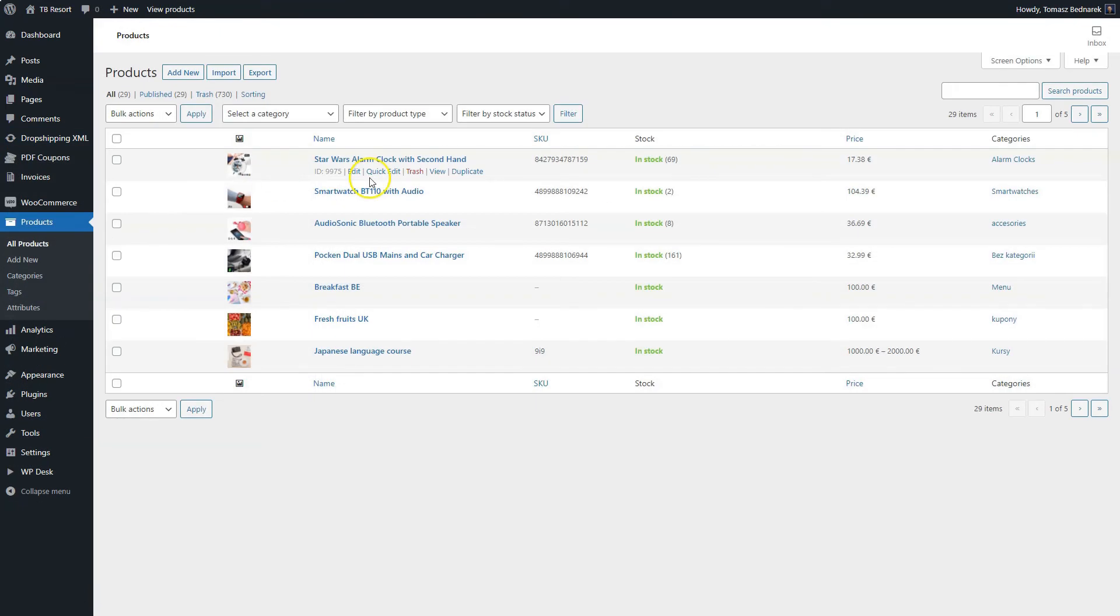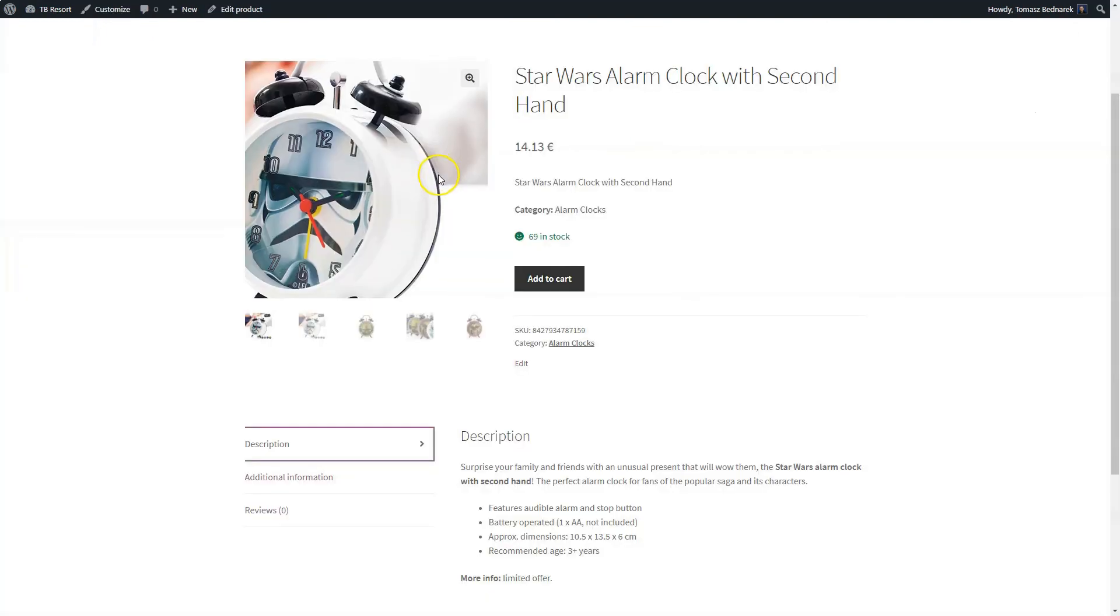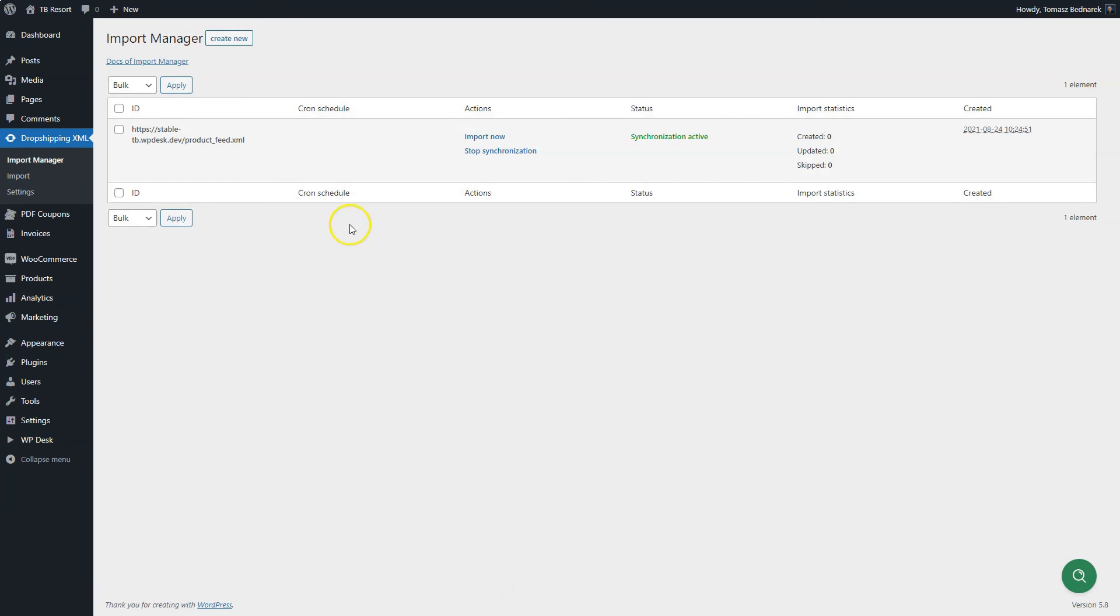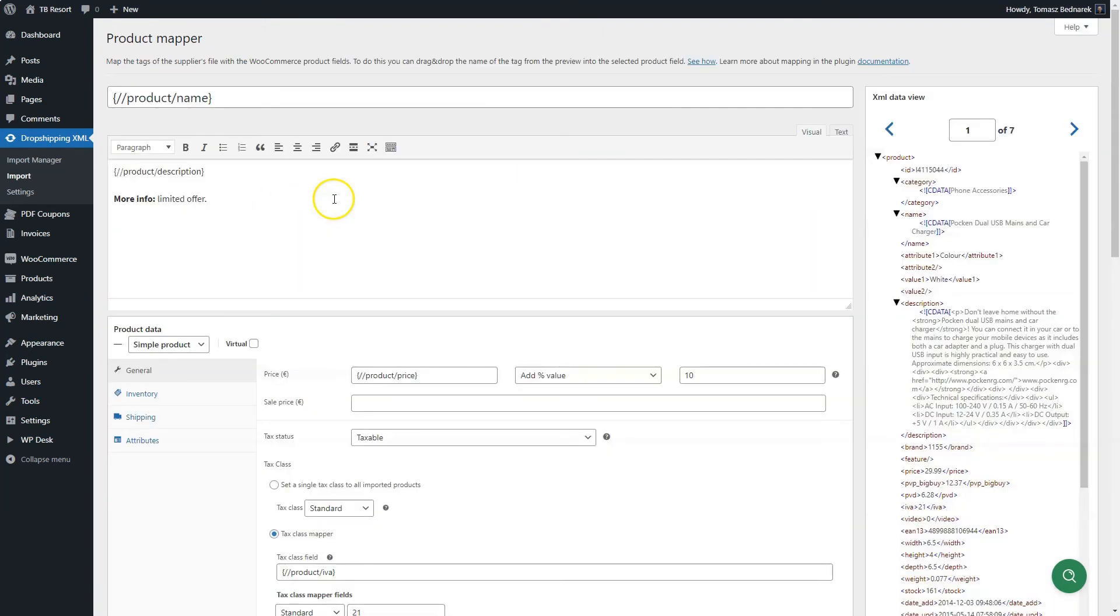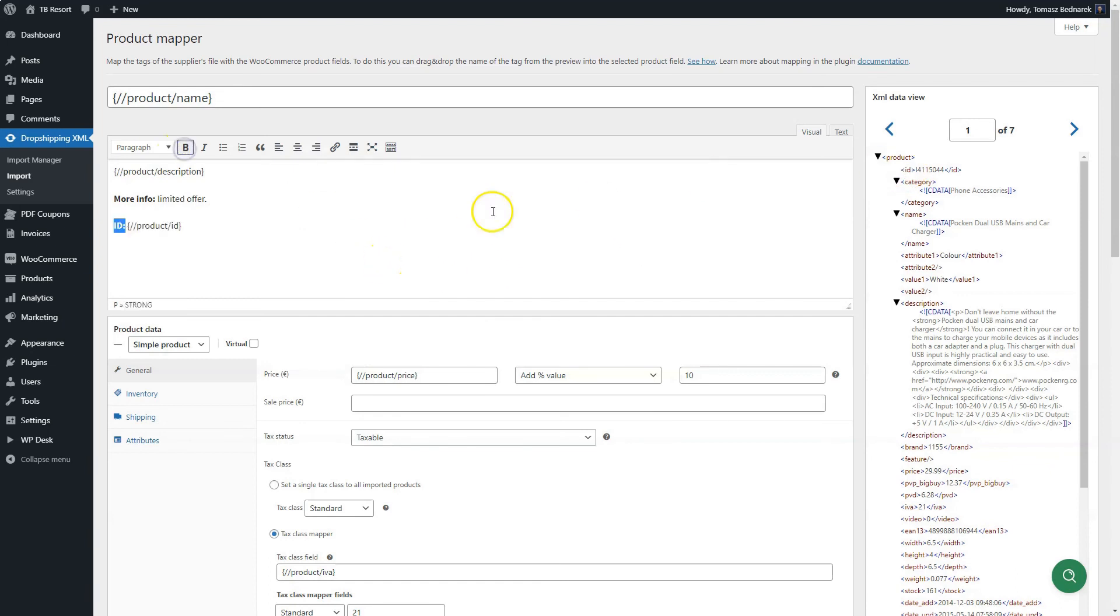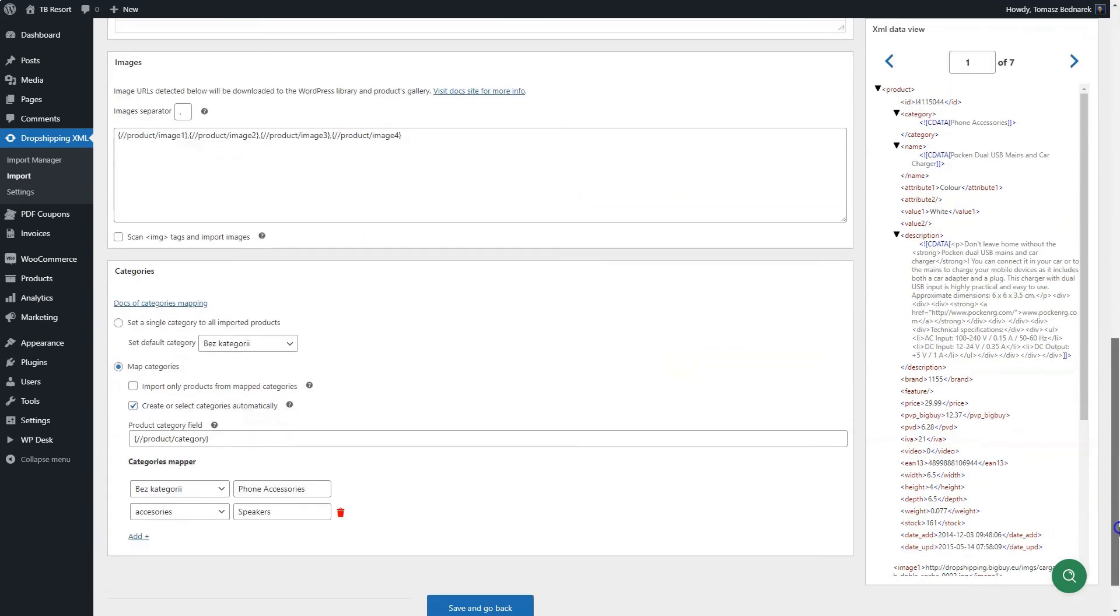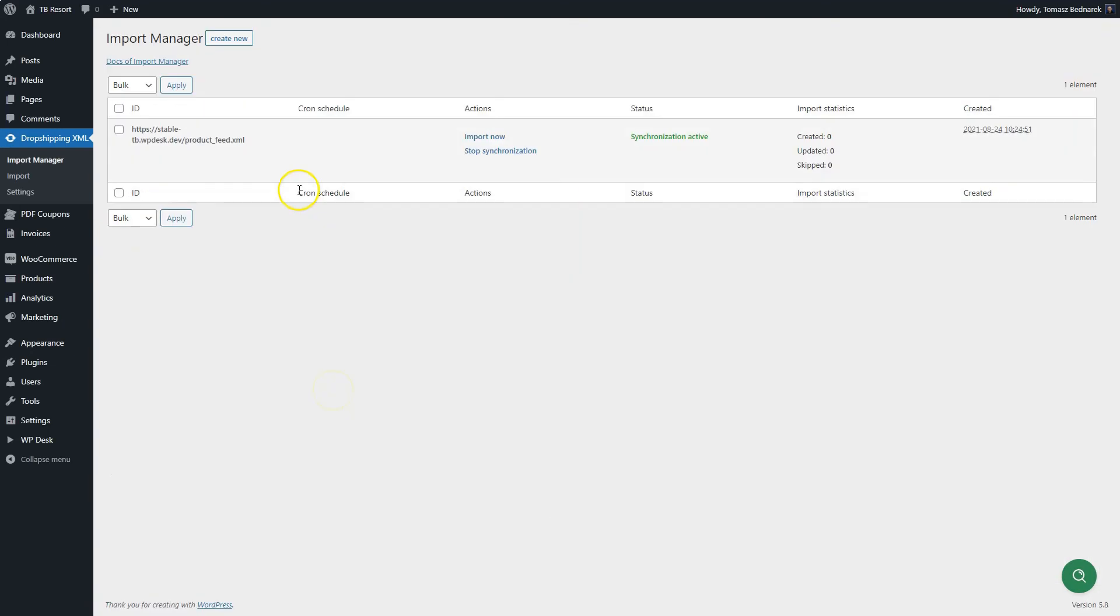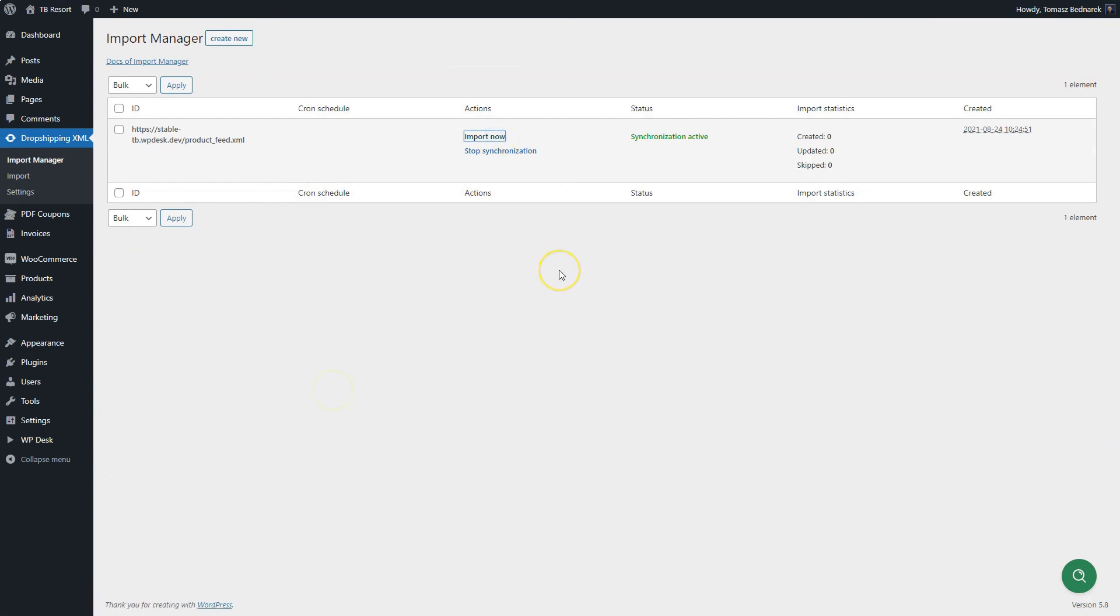Now, open the new tab with one of the new products and check if everything is correct. If there is something missing, for example in the description, go to the Import Manager screen. Edit the product mapper settings and import options. After you correct them, save changes.